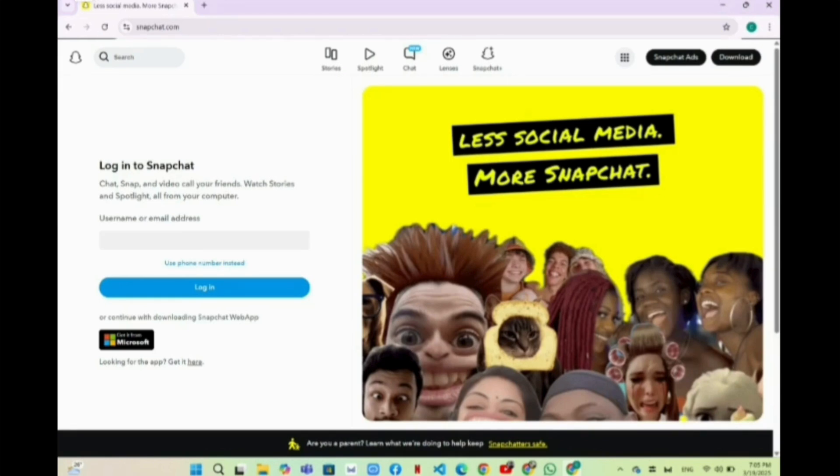From here you will have to go to the options like Snapchat ads. It will appear on the top right corner of the screen. Simply tap on the Snapchat ad option.